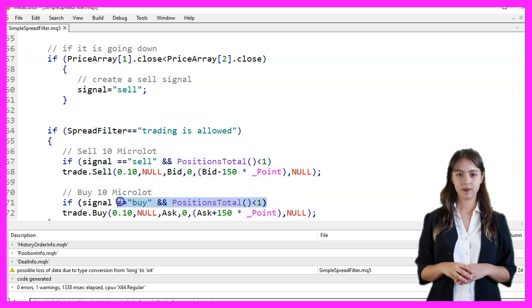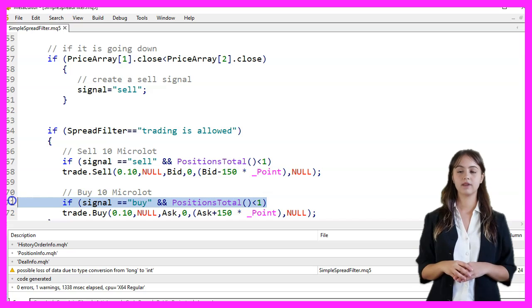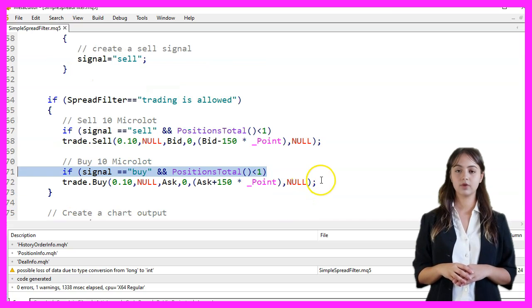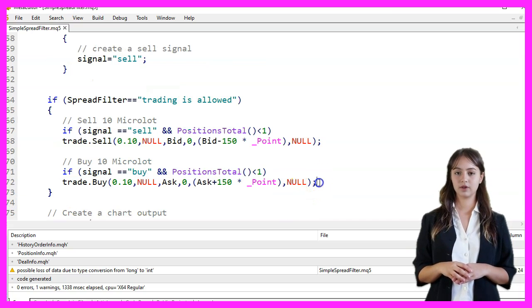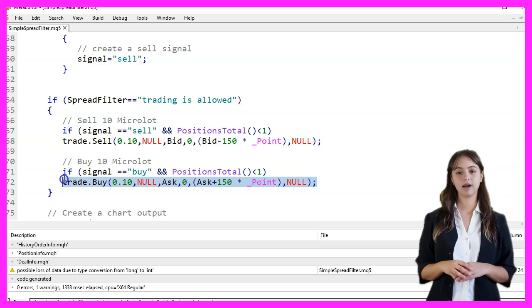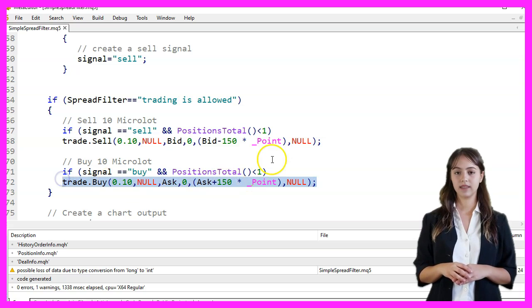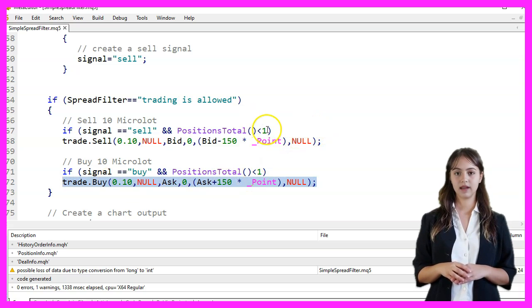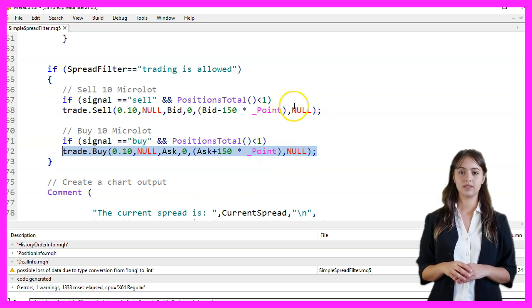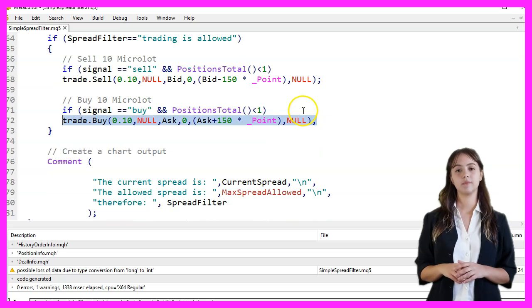If the signal is Buy and there are no open positions, we execute a Buy order for 0.10 lots at the ask price with a stop loss set 150 points above the ask price.